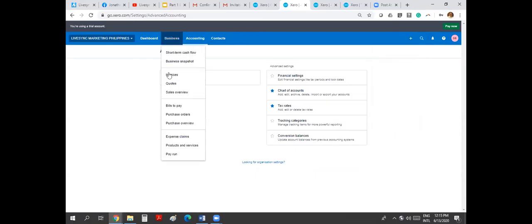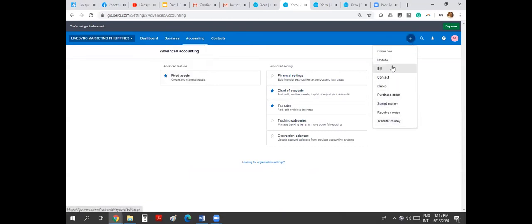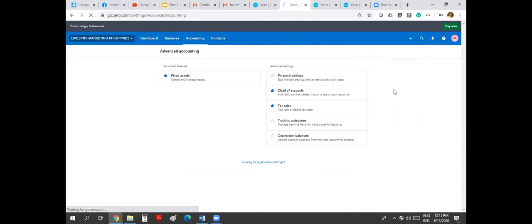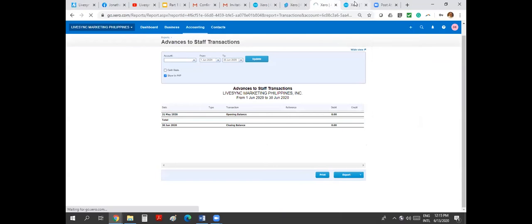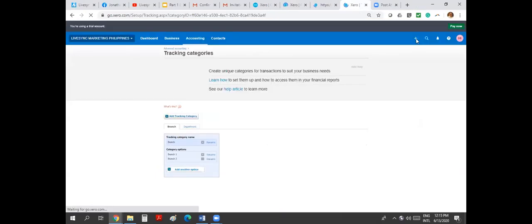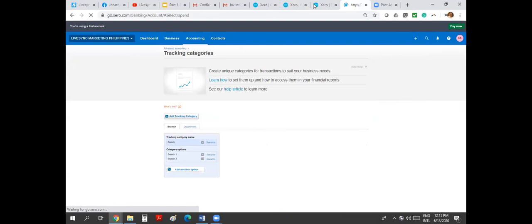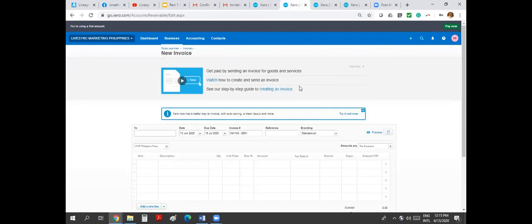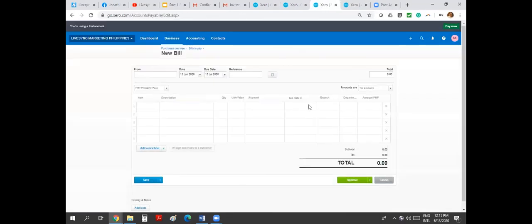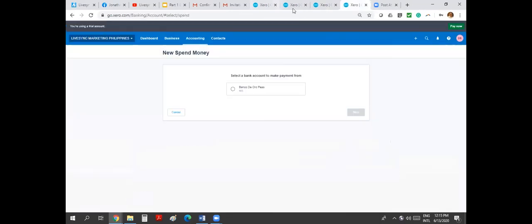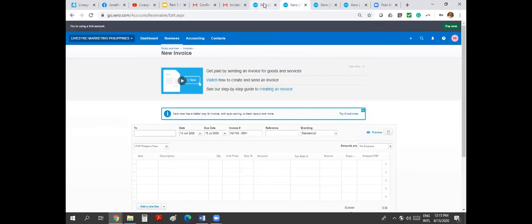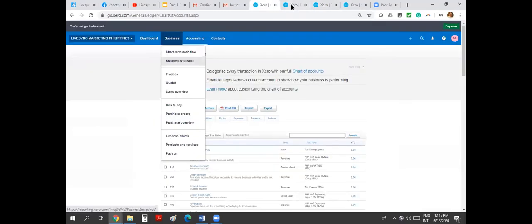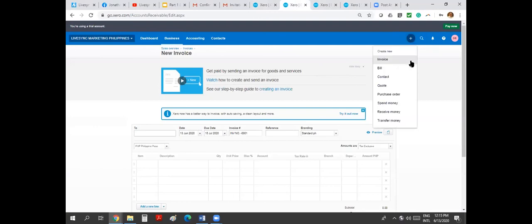So instead of navigating, clicking here and clicking one more click, you can just in one click go to your data entry screen. So you can do invoice directly. You can do bills directly. And then you can do manual journal. Spend money is here. So you can do invoicing, bills. You can do simultaneously with multiple open screens if you want. So this is where you can select here.